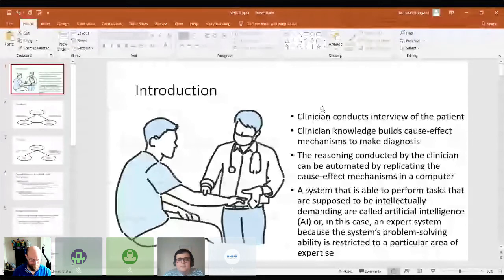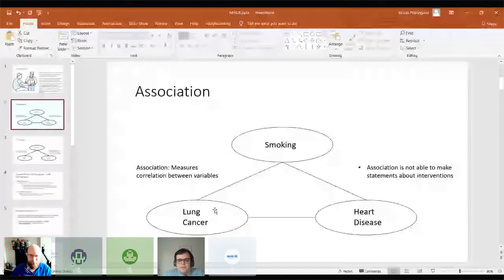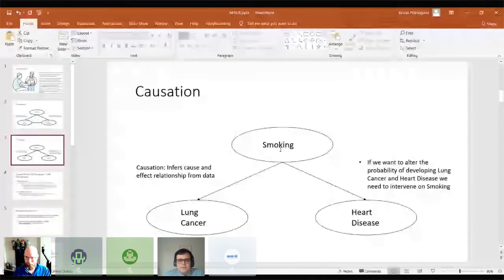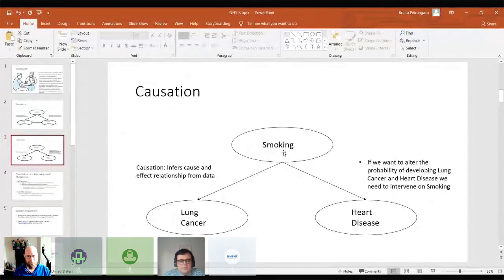Suppose we have three variables: smoking, lung cancer, and heart disease. If we were doing normal regression, that regression wouldn't be able to tell us the direction of the effect. We can see that lung cancer is correlated with smoking, but actually we know that this is the way the relationship should go: smoking causes both lung cancer and heart disease. Being able to understand this structure — how smoking impacts both lung cancer and heart disease — means we know that if we want to reduce the probability of developing lung cancer or heart disease, we need to intervene on smoking. Simple associational scores wouldn't be able to tell us that.